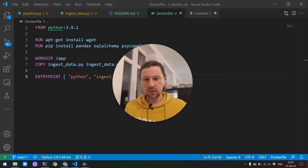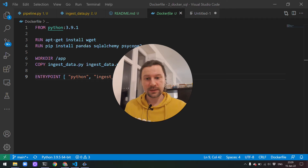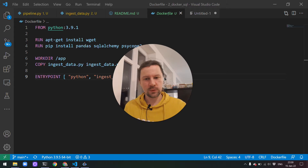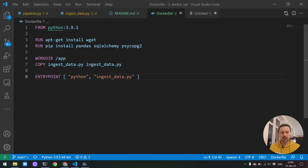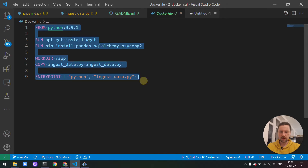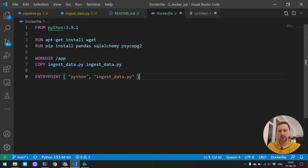Welcome back to our videos of data engineering in ZoomCamp. In this video we will continue with talking about Docker and SQL. In the previous video we saw how to package our ingestion script to Docker — how to use Docker, what the commands are. Our Dockerfile ended up being a pretty small one, but at least you now get a feeling of what you can do with Docker.